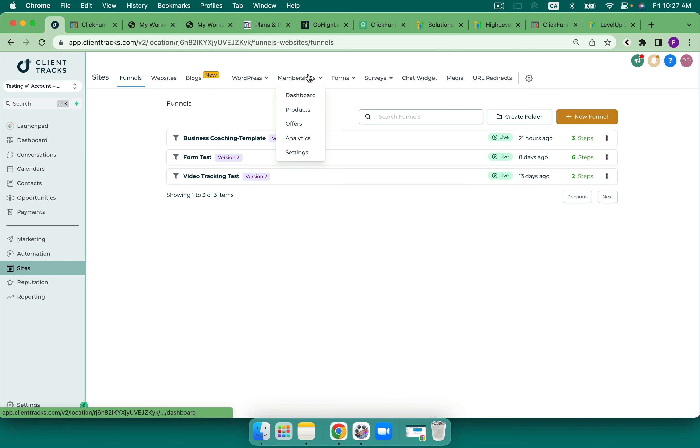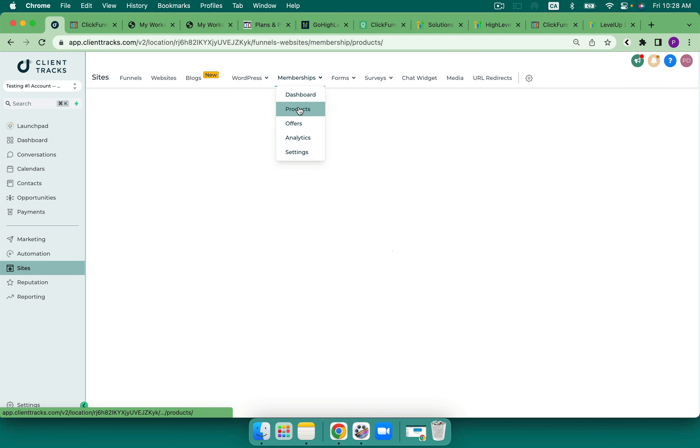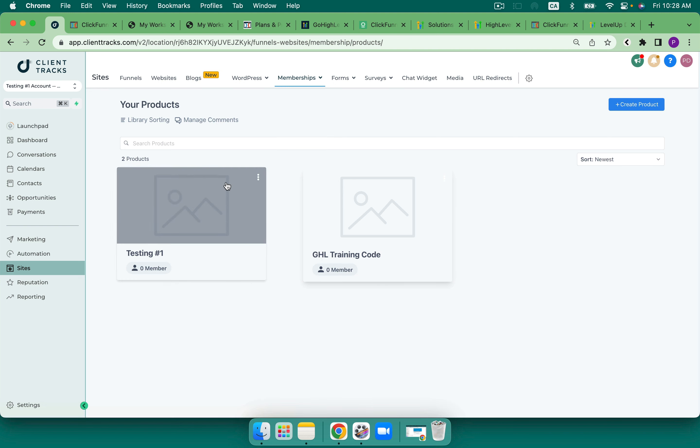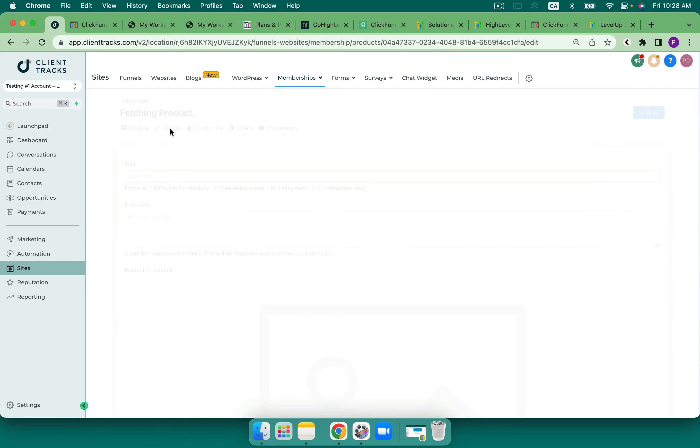So let's now jump over into High Level. In High Level, you're going to see courses under sites, membership, and you can see we've got a dashboard, we've got products, offers, analytics and settings. So I really like that I can see all of this in one place. I'm going to go in and create a product. And then I turn it into an offer where I can add in more than one product into an offer.